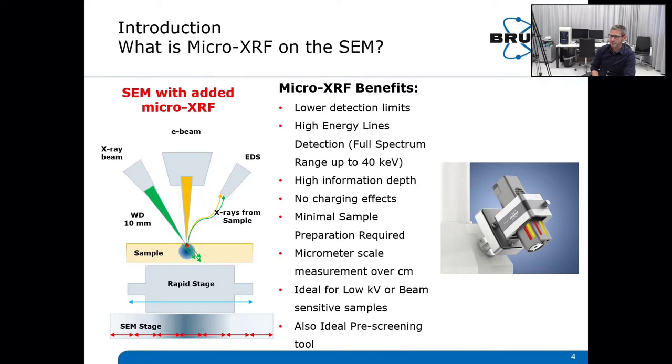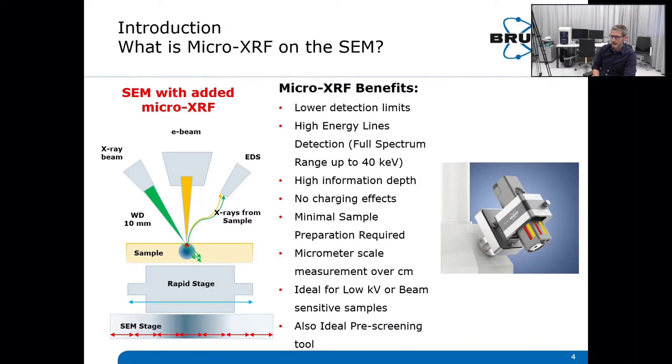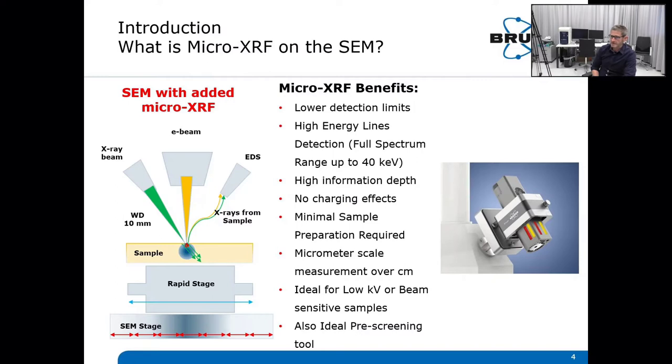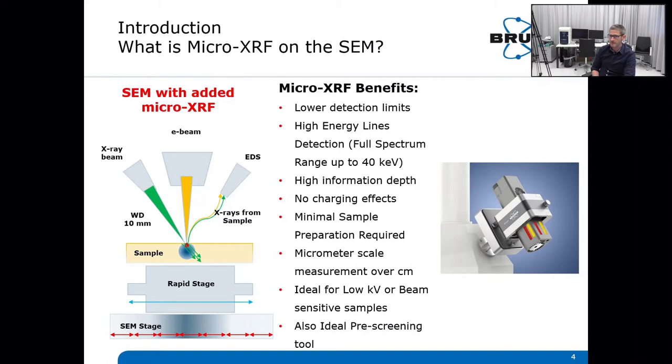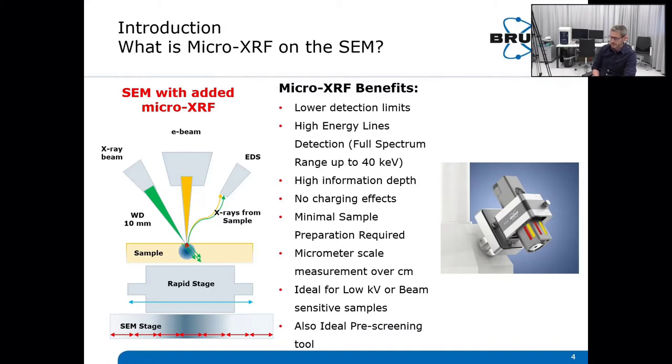The second advantage is that you can excite high energy X-ray lines. We have the full spectrum range up to 40 kV. Compared to E-beam analysis where your acceleration voltage needs to be 2 or 3 times higher than a specific element, we can set the X-ray tube to 50 kV and excite the full spectrum range from the low elements up to 40 kV. The X-rays also penetrate deeper into your sample, so we can see hidden structures located underneath the surface. That is also a benefit for thin film thickness analysis on an SEM.